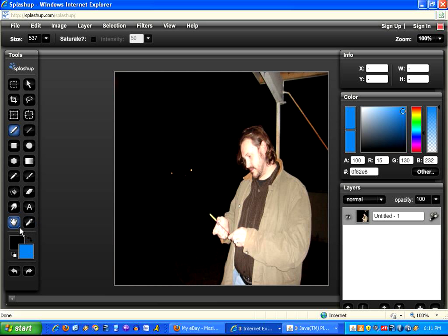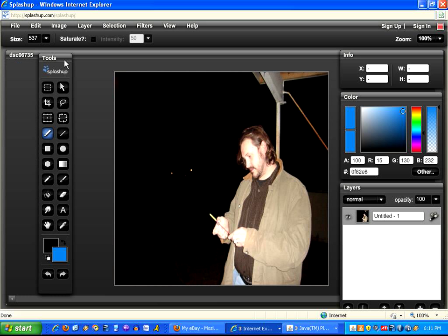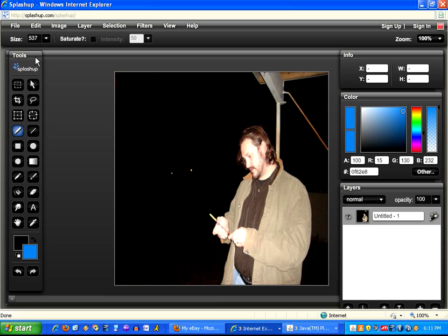We've got the toolbar that everyone would be familiar with from every other image editor. But something interesting for a Web 2.0 tool is that it has these movable bars — the toolbar, the info bar — that you would normally see only on installed software.